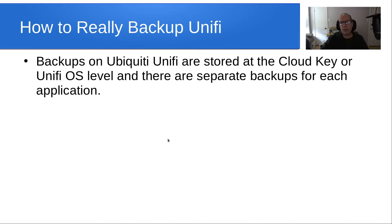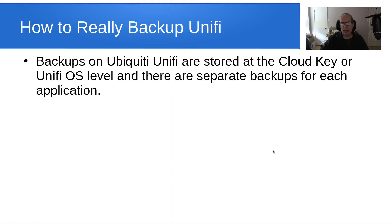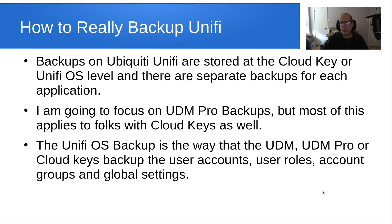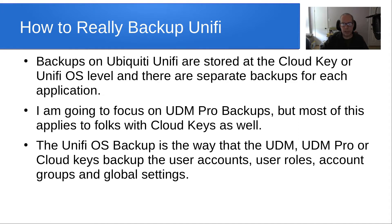Backups on Ubiquity Unify are stored at the CloudKey or the UniFi OS level, and there are separate backups for each application. I'm going to focus on UDM Pro backups, but most of this applies to folks with CloudKey as well. The UniFi OS backup is the way that the UDM, UDM Pro, or CloudKey's backup the user accounts, user roles, account groups, and global settings.